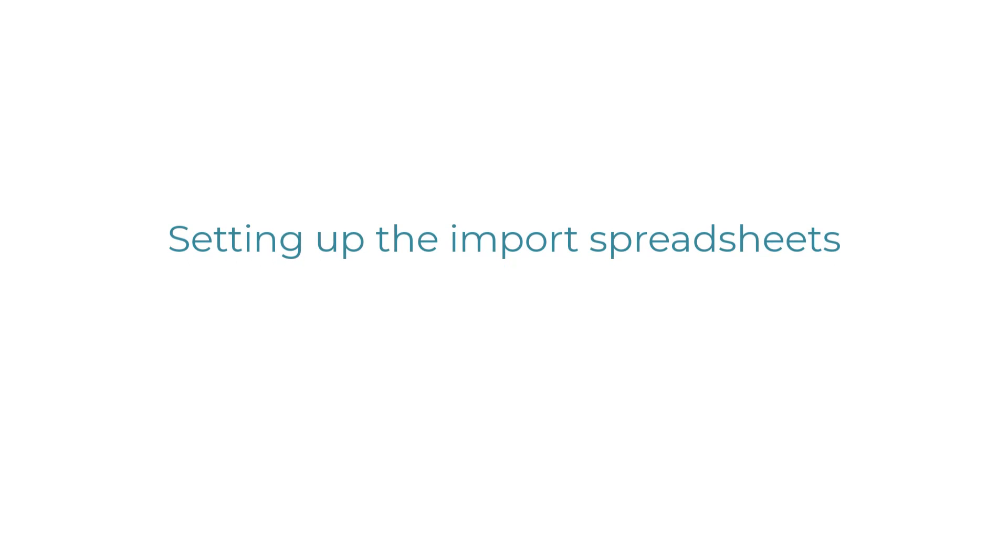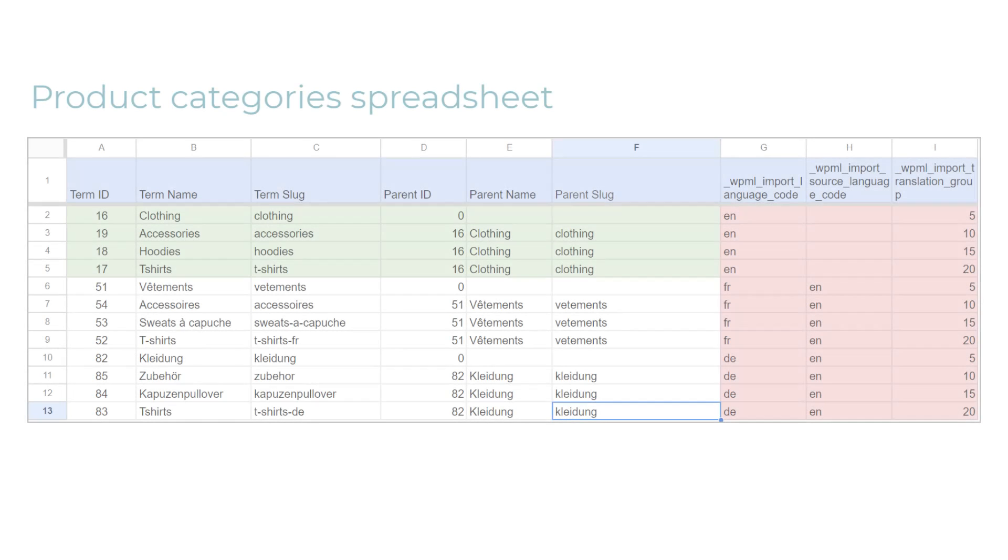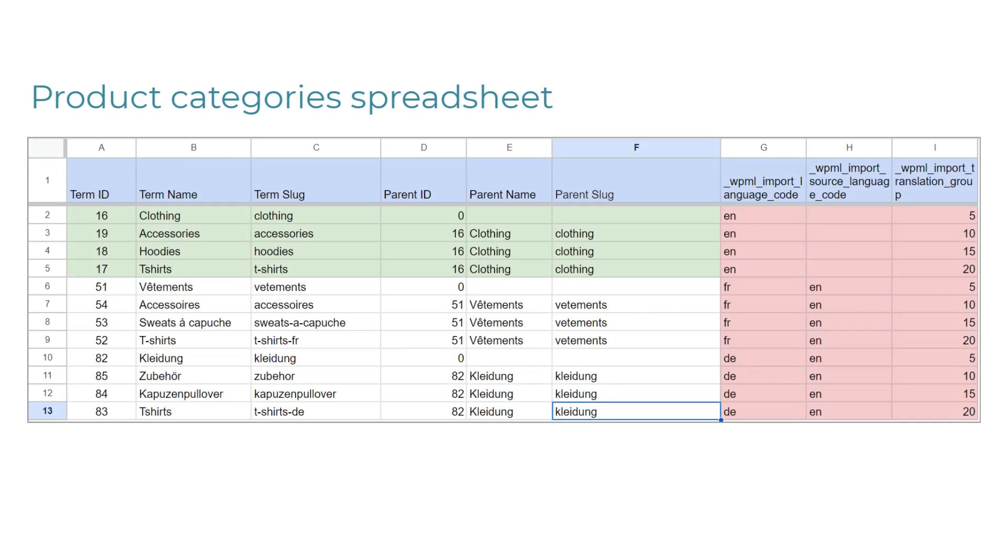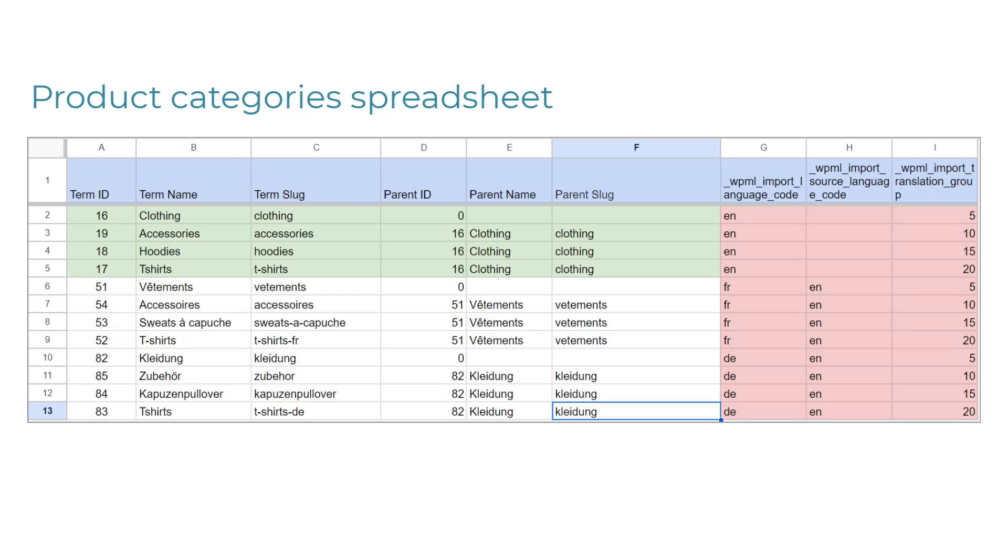Let's start by looking at the spreadsheets we want to import. Here's my spreadsheet with product categories. Please note that this is a general spreadsheet, which should work with any plugin for importing spreadsheets. In other words, it's not built specifically for the WP All Import plugin that I'm using in this video. As you can see, its main columns hold the standard information you would expect for a taxonomy. This includes information about the term ID, term name, slug, and so on.